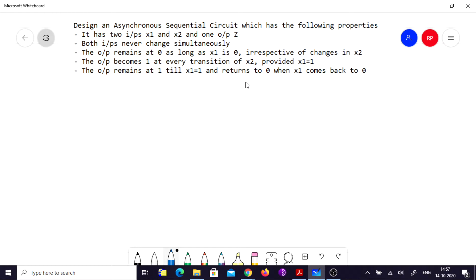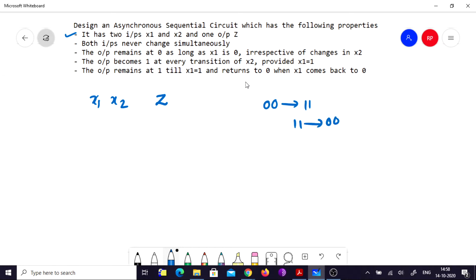Let's start analyzing these statements. There are two inputs x1 and x2 and one output z. Both inputs never change simultaneously, meaning the circuit never goes into a racing state. So states like 0,0 to 1,1 or 0,1 to 1,0 are not possible. We are going to build a race-free circuit, but it's important to understand this point.